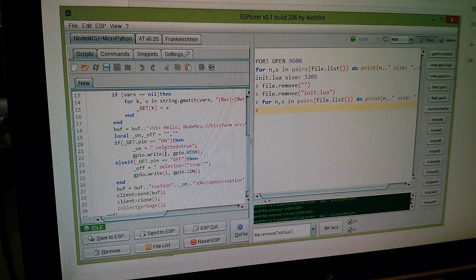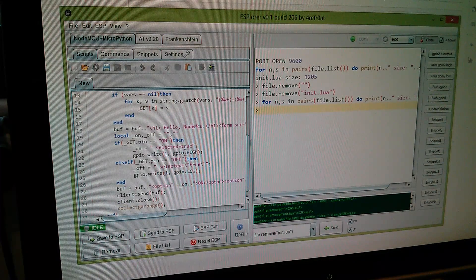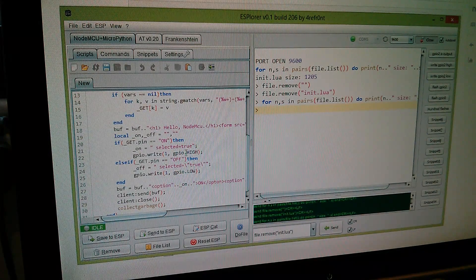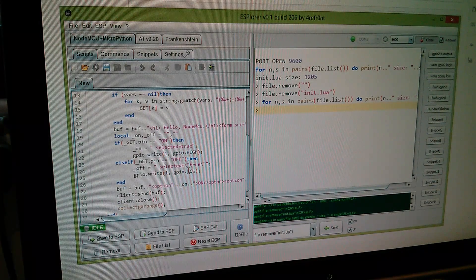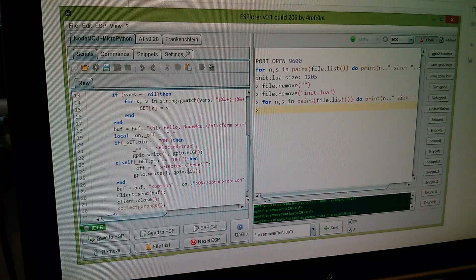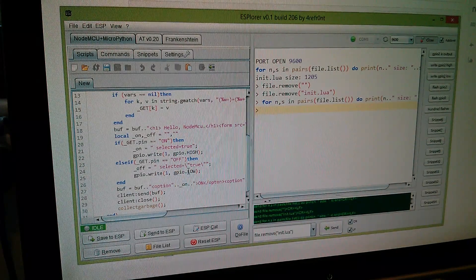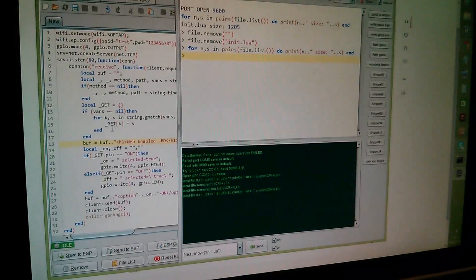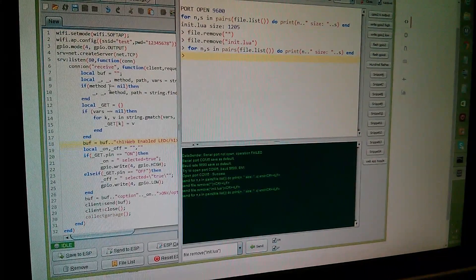It occurs twice down here. These need to be four as well to set the GPIO high and low when switching the LED on and off. So I've made those changes.